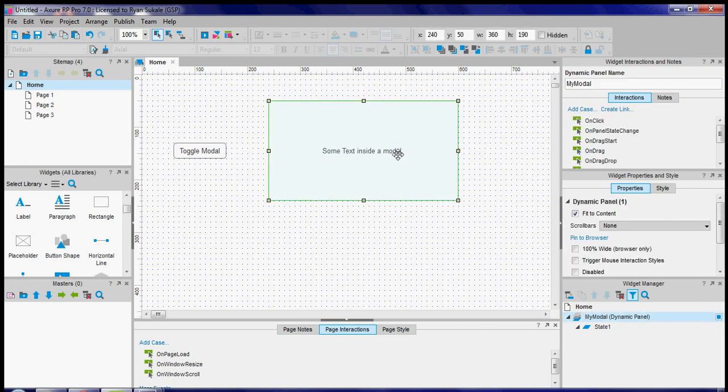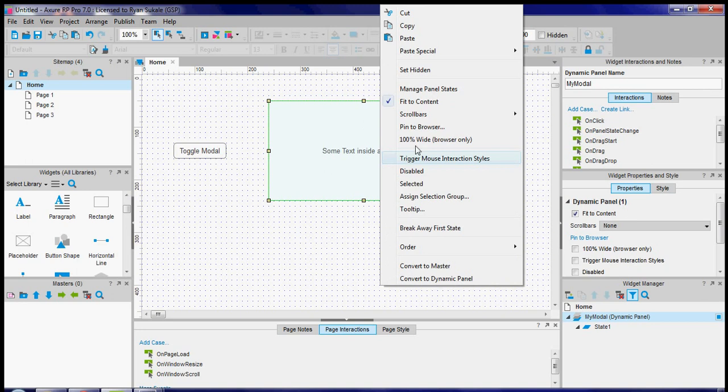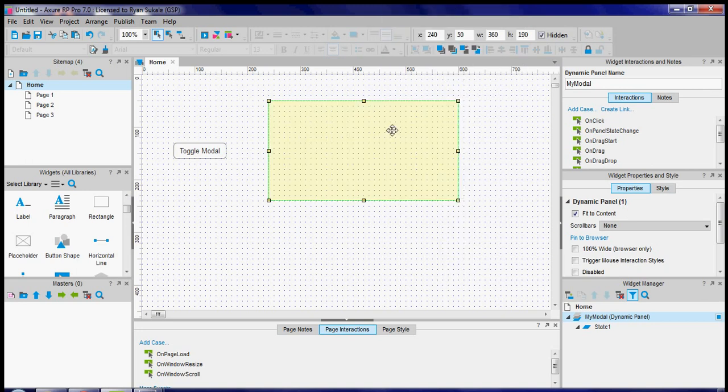Now that I've named my modal I can right-click again, set it as hidden so that it is hidden by default.